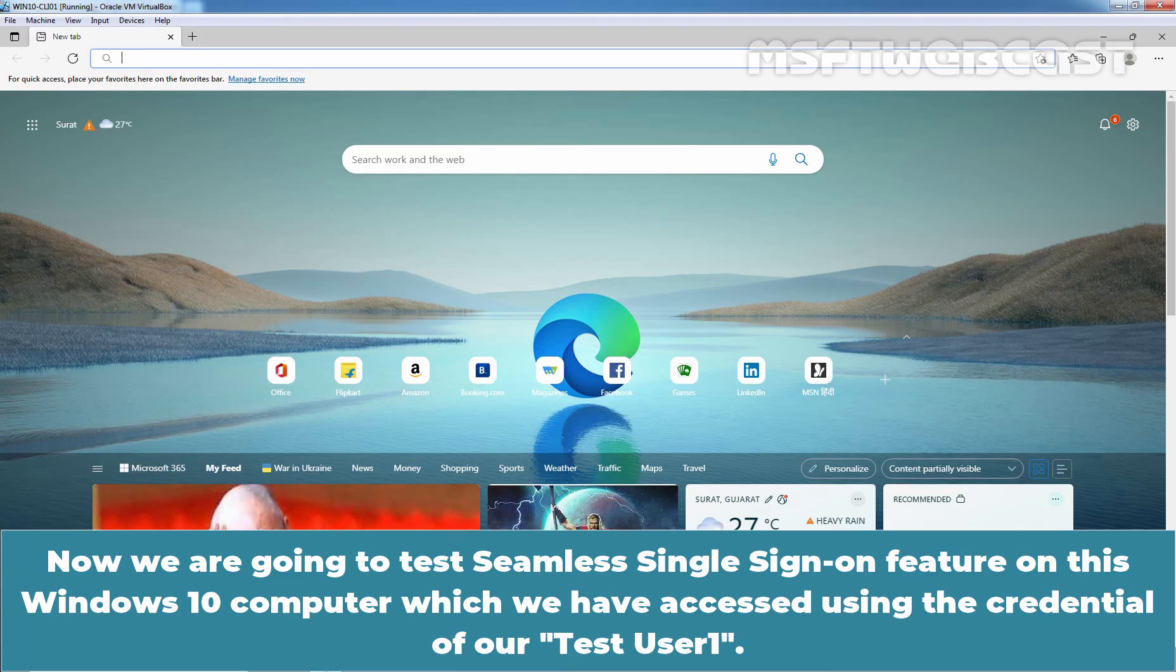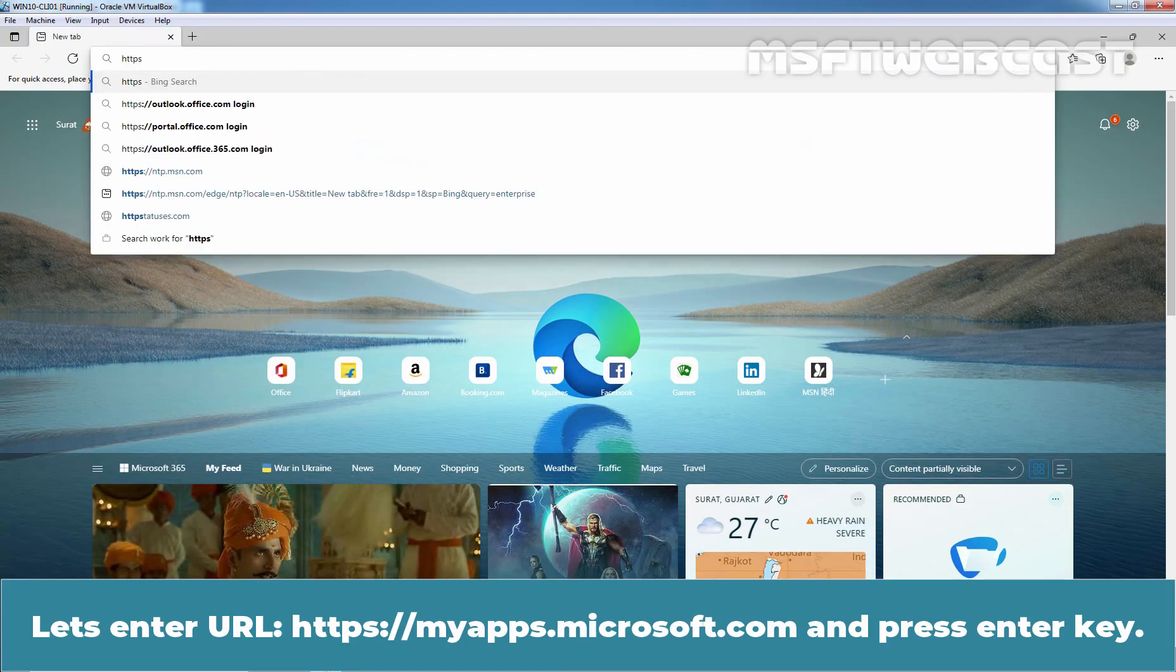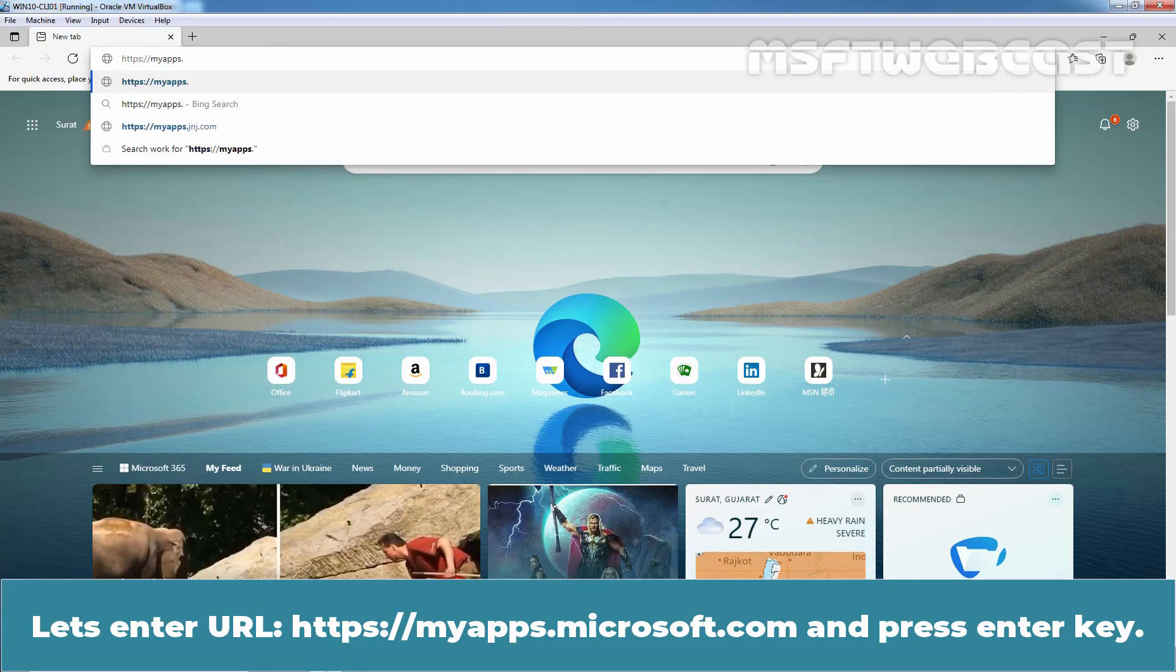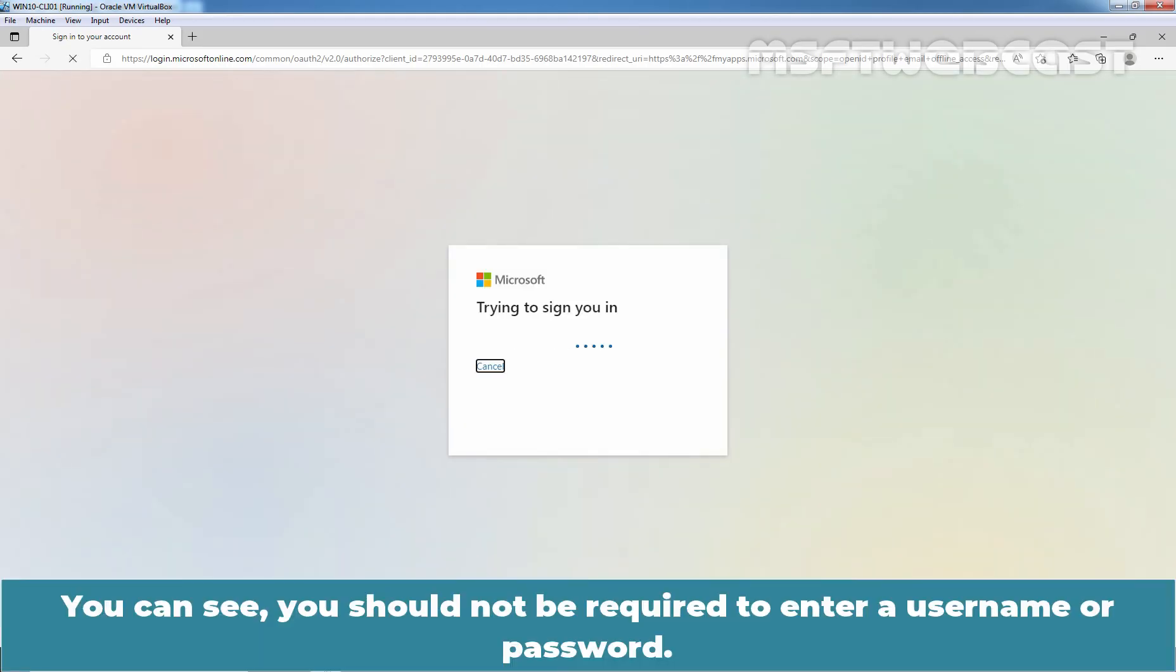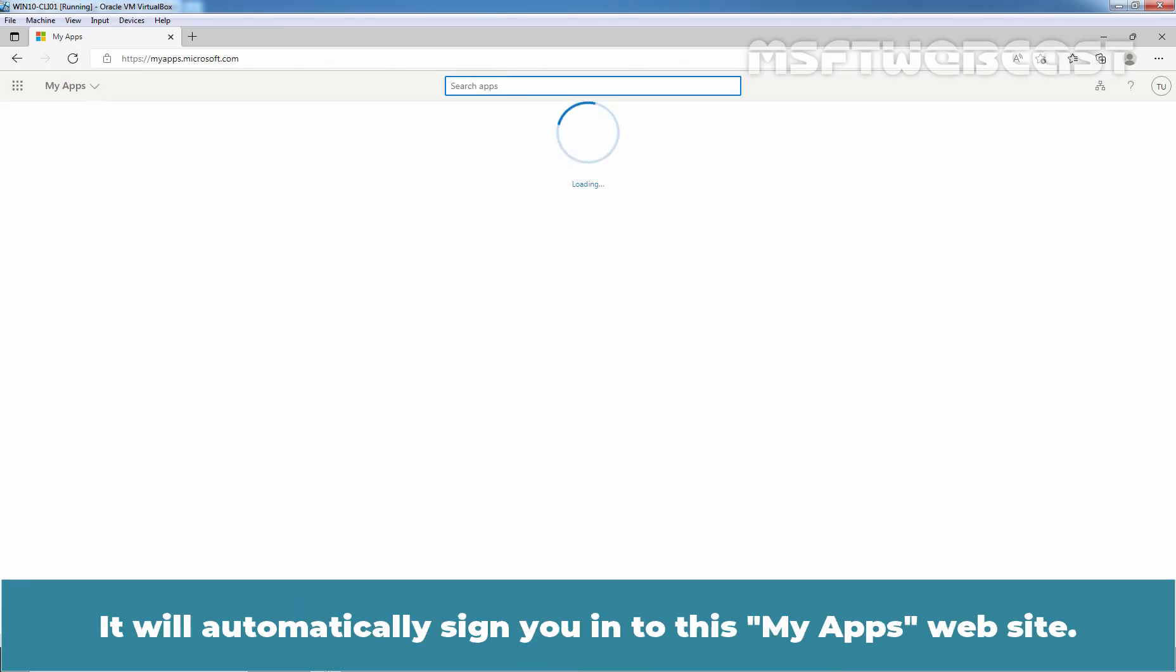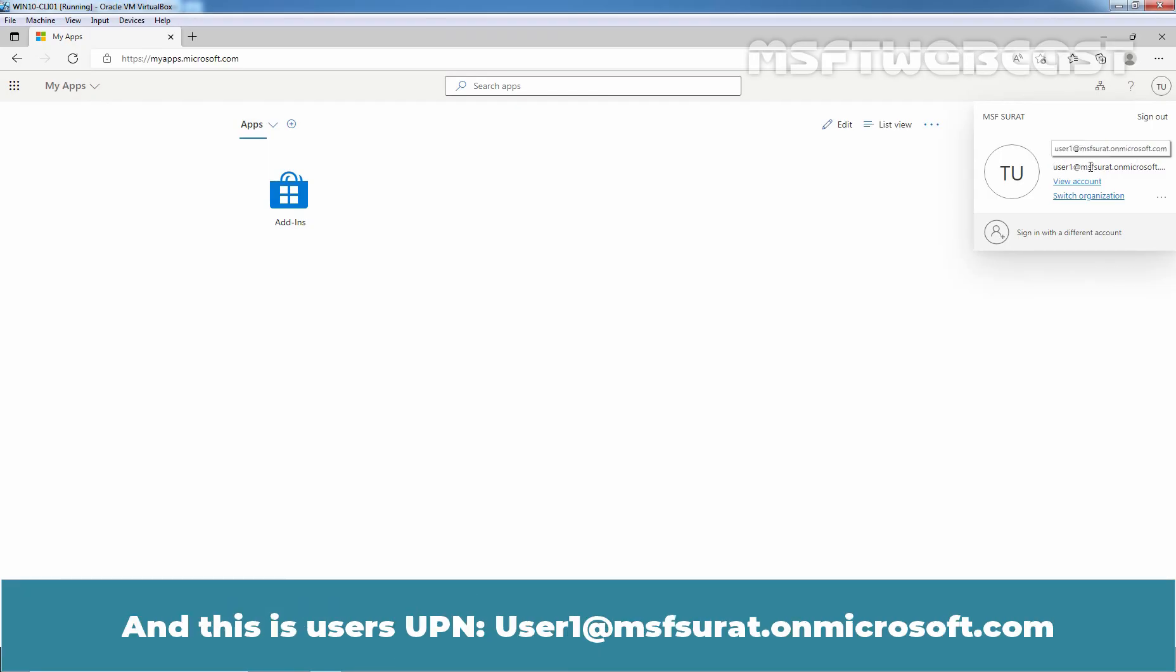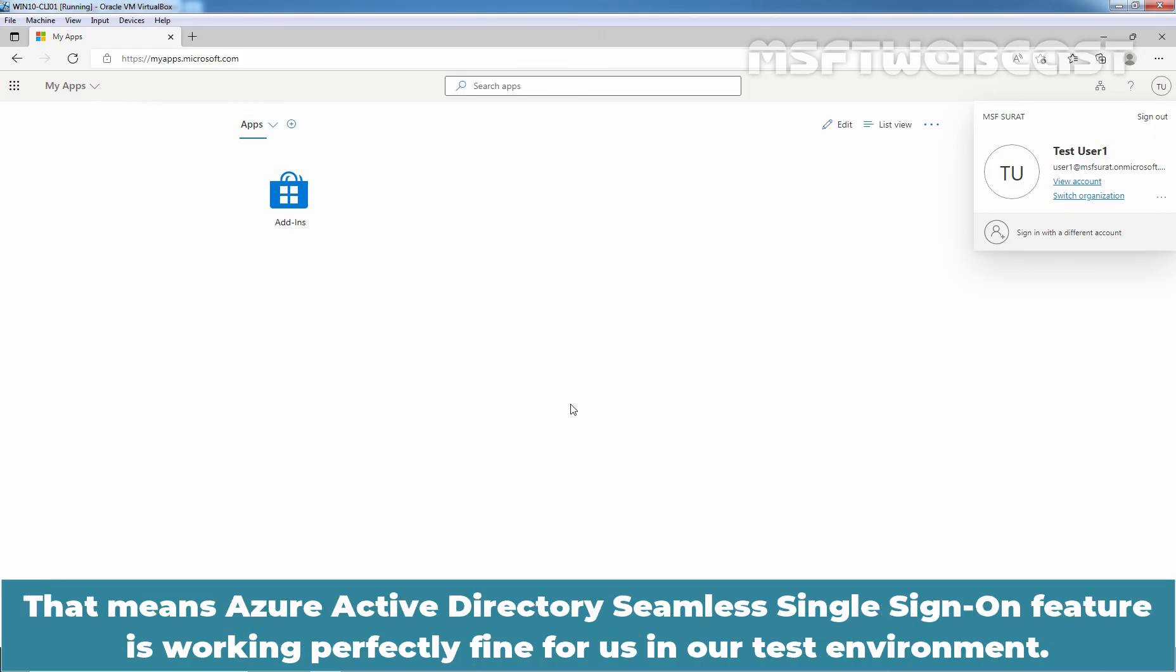Now, we are going to test seamless single sign on feature on this Windows 10 computer which we have accessed using the credential of our TestUser1. So, let's enter URL https://myapps.microsoft.com and press enter key. Now, you can see you should not be required to enter a username or password. It will automatically sign you in to this myapps website. Now, let me click here on TU and you can see we are using the user account of TestUser1 and this is user's UPN. So, we can confirm that TestUser1 has been successfully logged in to myapps page without entering the username and password. That means Azure Active Directory seamless single sign on feature is working perfectly fine for us in our test environment.